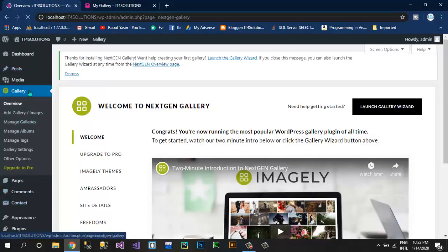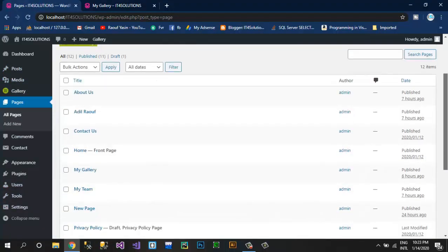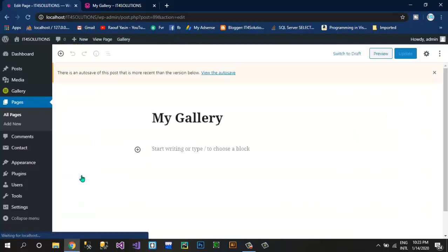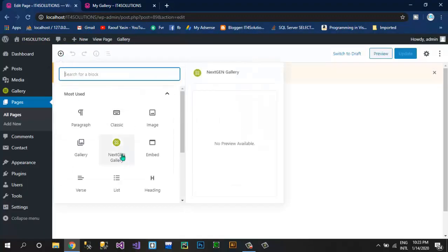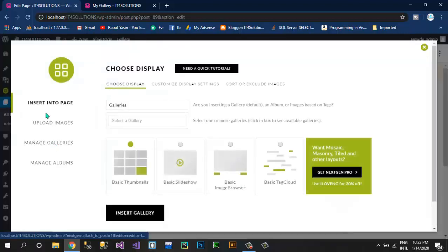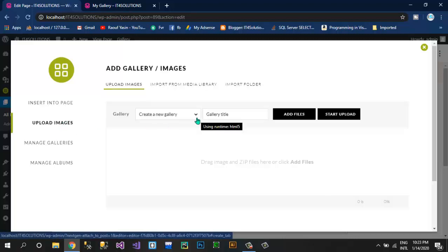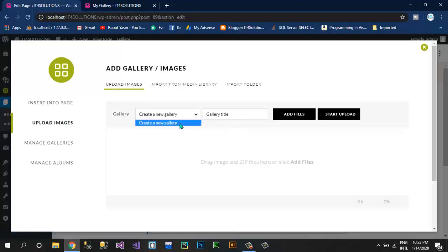Click on Pages, edit the My Gallery page, click on Edit. Here click on the plus icon and select NextGEN Gallery. Click the button Add NextGEN Gallery. Here you have options to add gallery style — select whichever style you like. I like this style so I'm going to select it. Here you can upload images. Click Create a New Gallery, type a title 'My Gallery'.